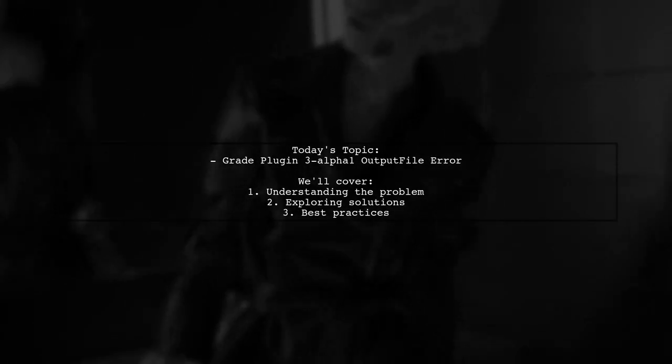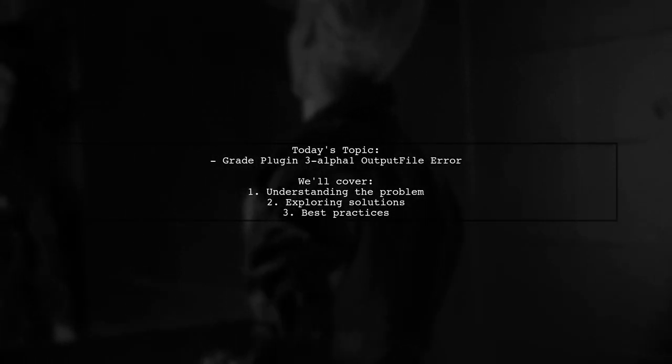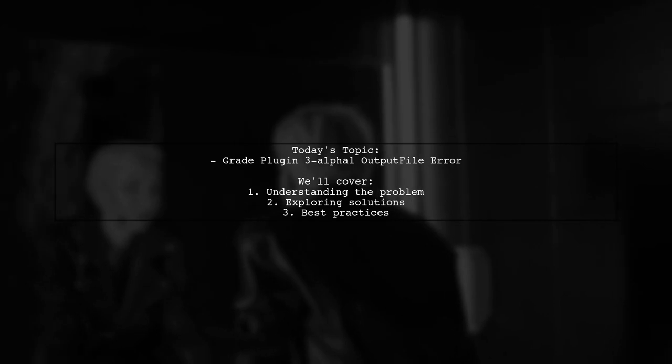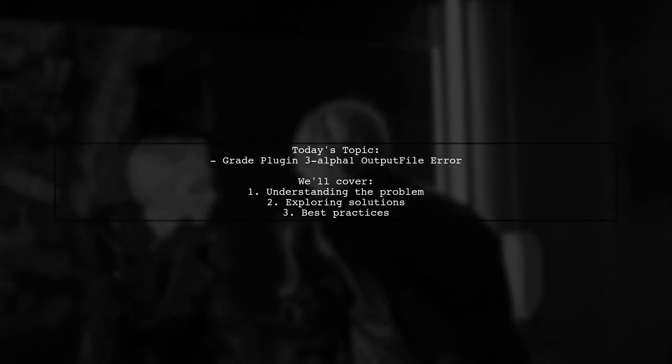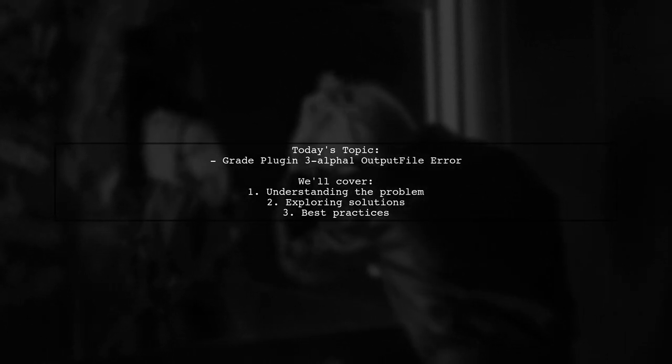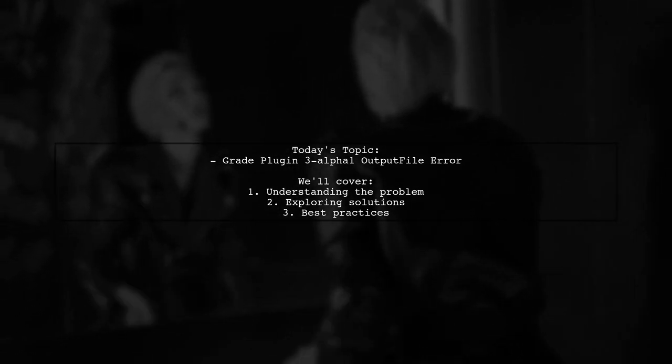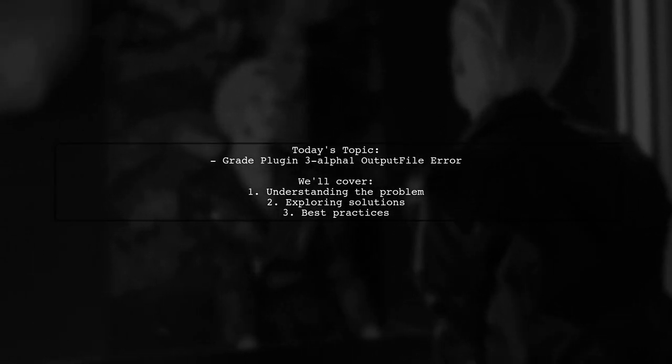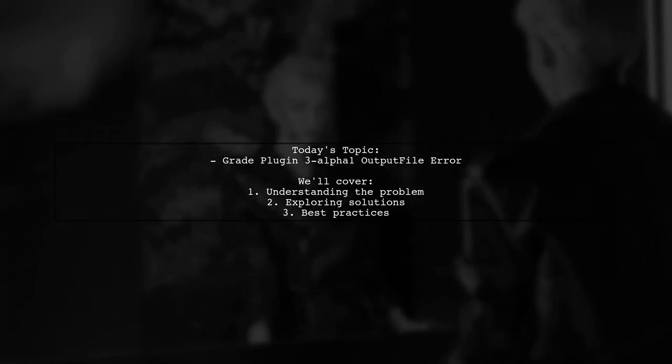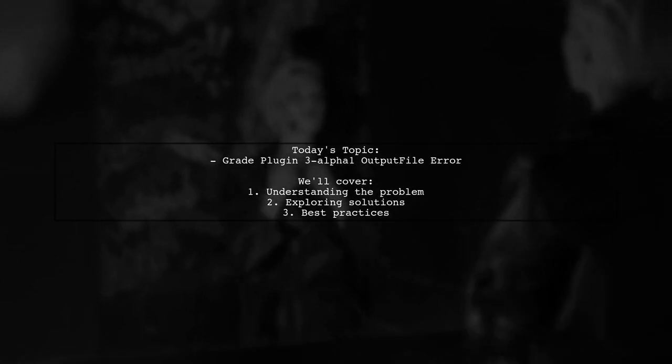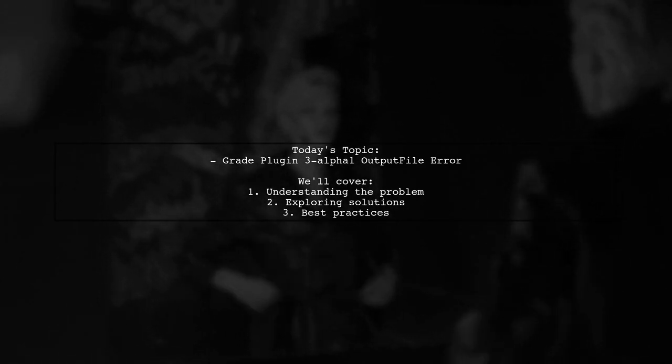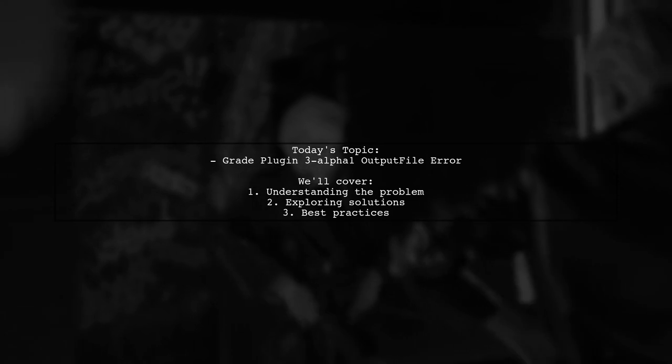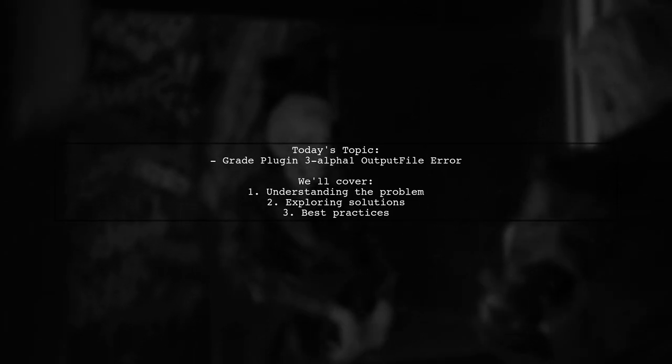Welcome to our Tech Explainer video. Today we're tackling a challenge that many Android developers encounter when updating their projects. Our viewer is facing an issue with the Gradle plugin 3.alpha.1 output file causing an error during the transition to Android Studio 3.